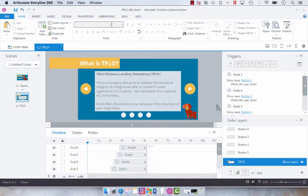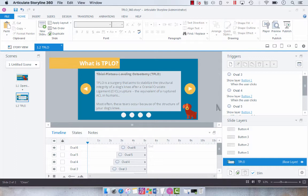Hey everyone, so a couple of weeks ago Articulate came out with an update for Storyline 360 and that update allows you to publish your courses to video format which is extremely handy and I think people have probably been asking for this for quite some time.